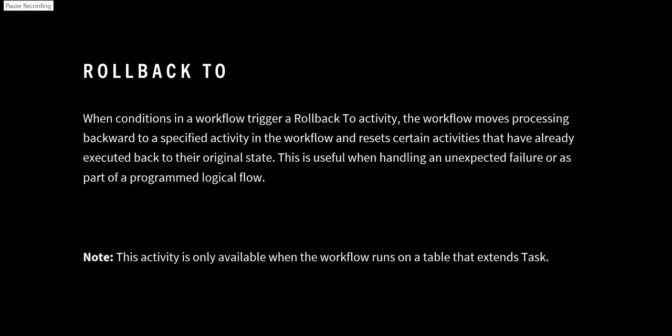The definition of rollback to is when a condition in a workflow triggers a rollback to activity, the workflow moves processing backward to a specified activity in the workflow and resets certain activities that have already been executed to their original state. This is useful when handling an unexpected failure or as part of a program's logical flow.